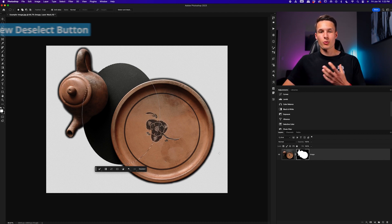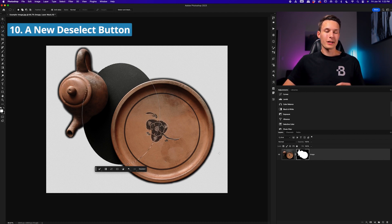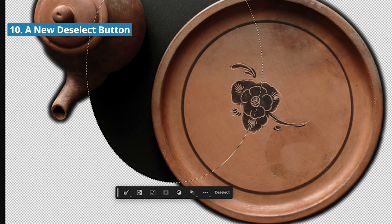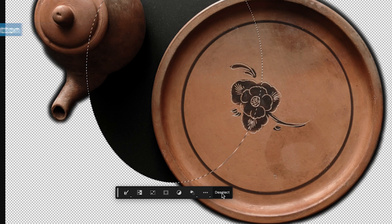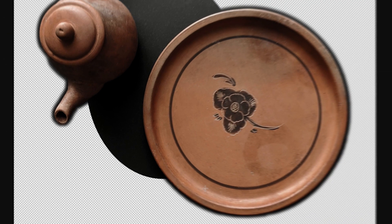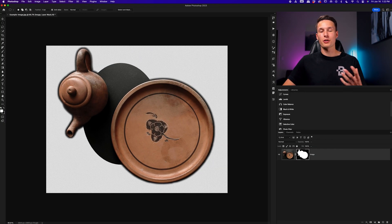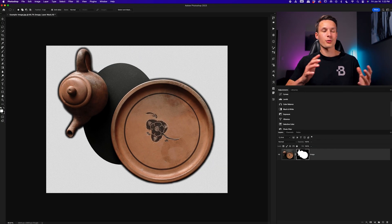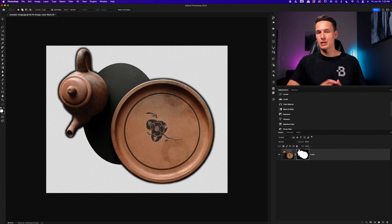Now, speaking of shortcuts, rather than remembering how to deselect something with Command or Control D, you can just press Deselect down here in the contextual taskbar, and your job is done. When you're finished with a selection, it'll just get rid of it for you, and you don't need to remember anything else.